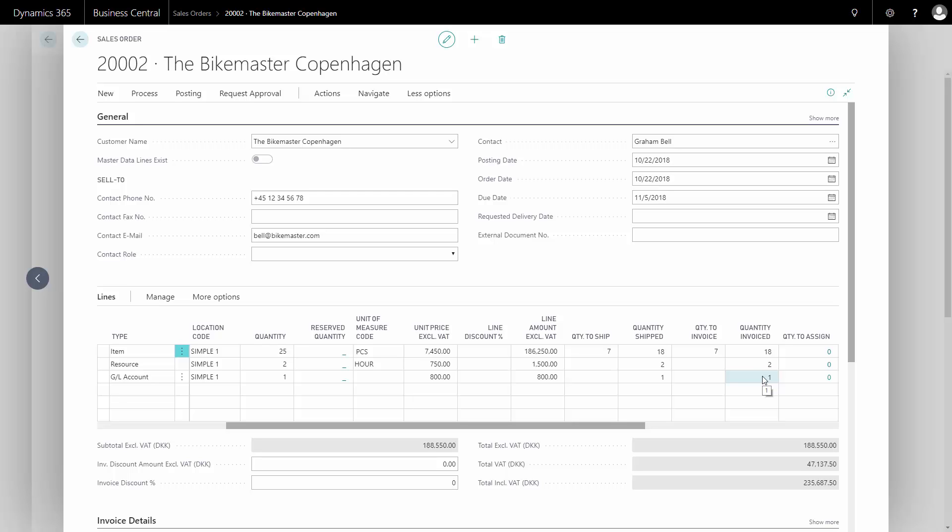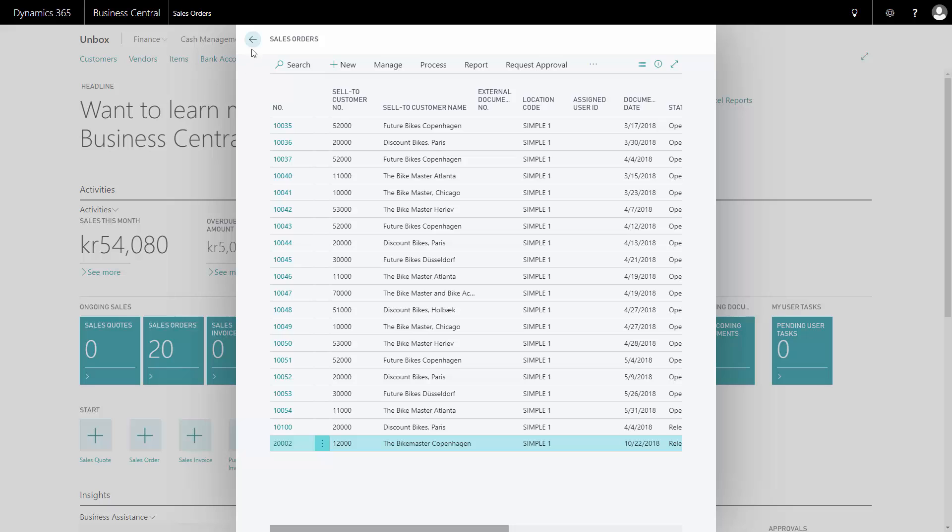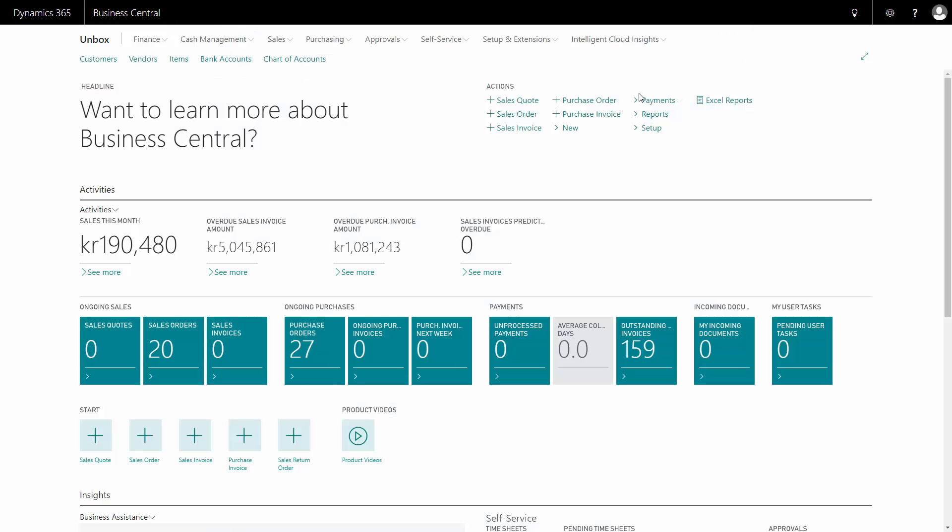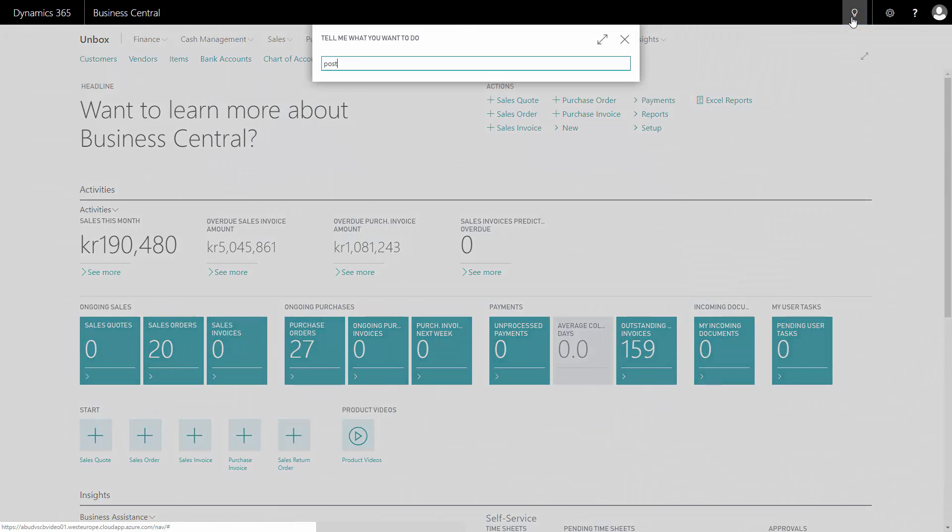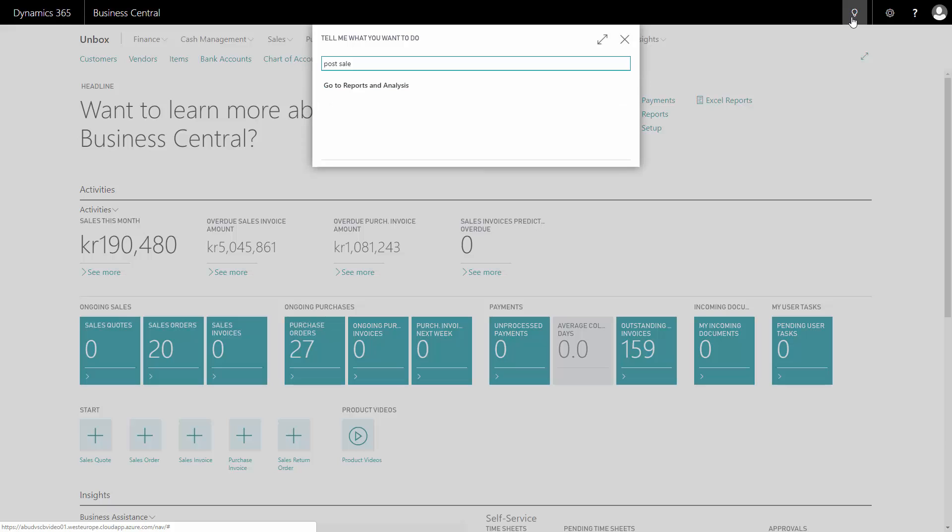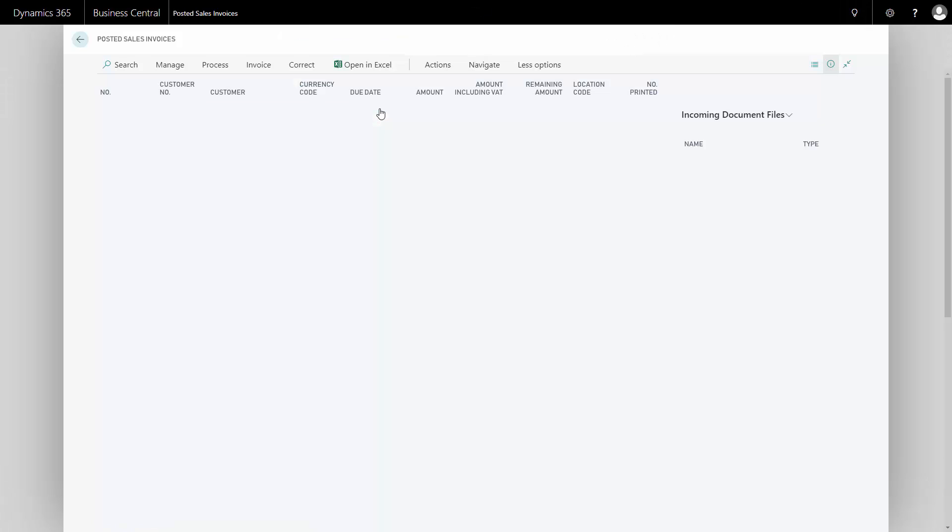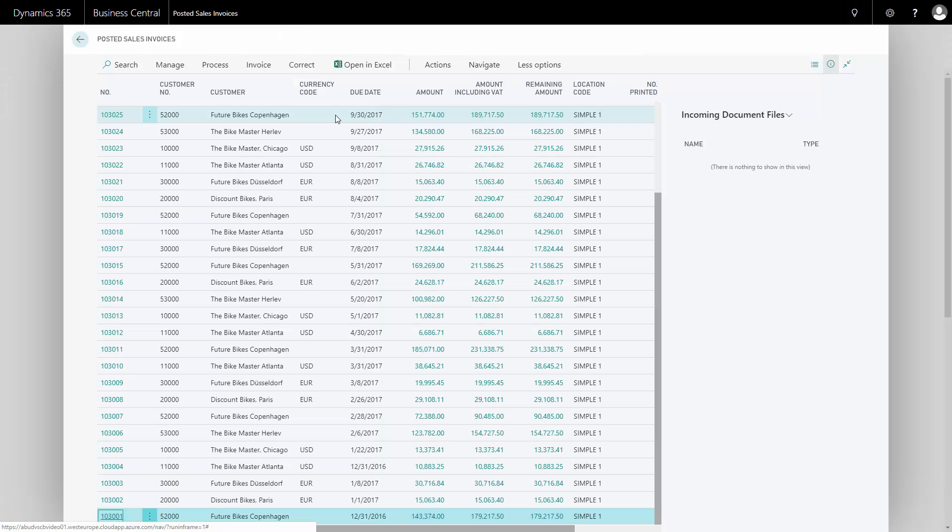There's an invoice that I can go and find in my posted sales invoice and send it. I could also have selected post and send. So if I go to my posted sales invoice here